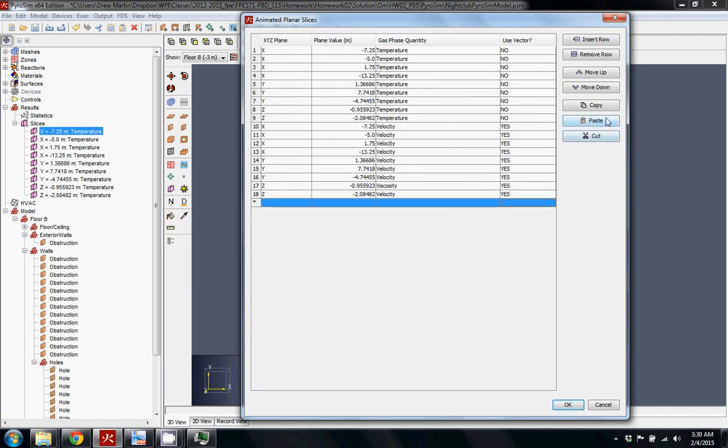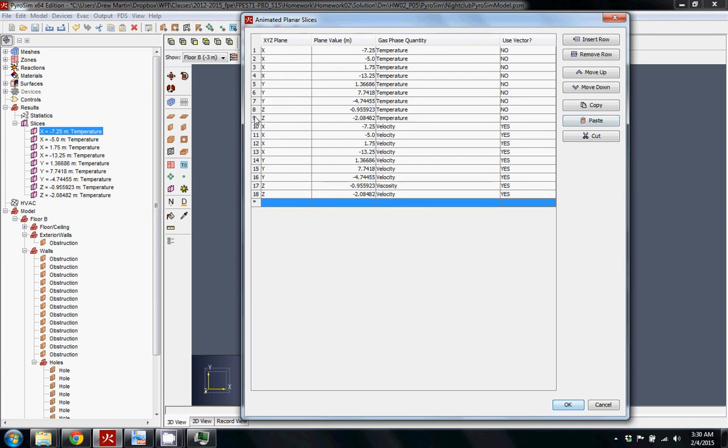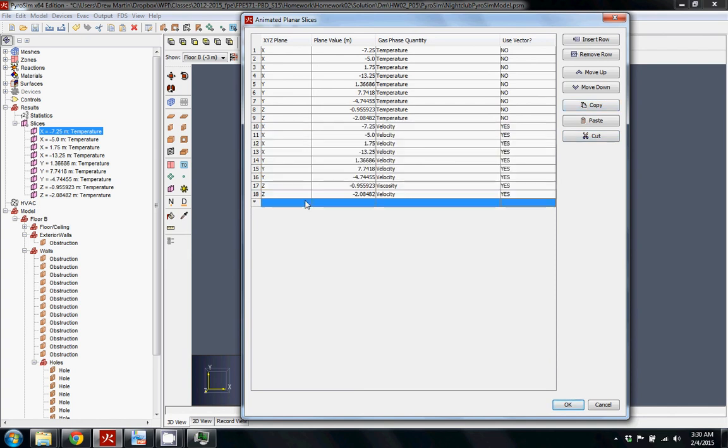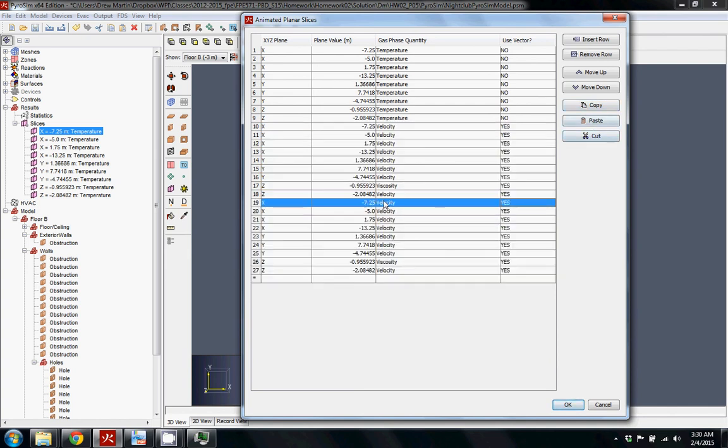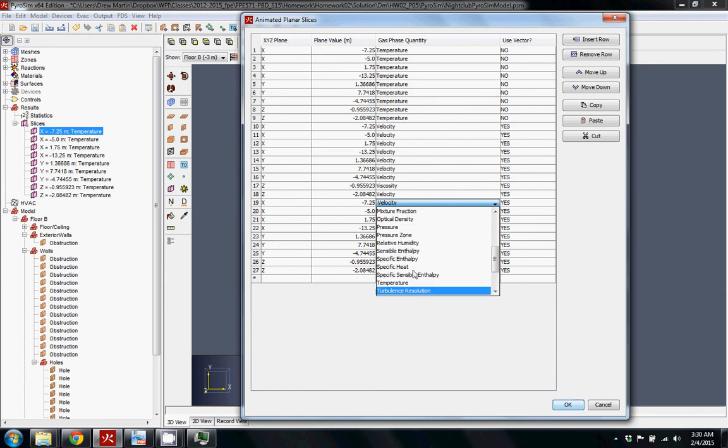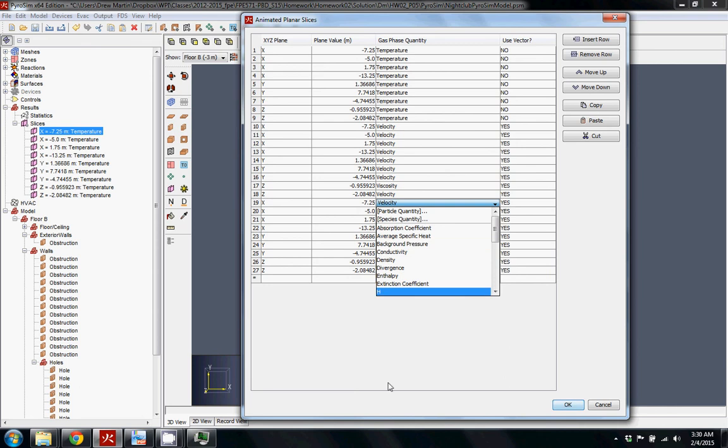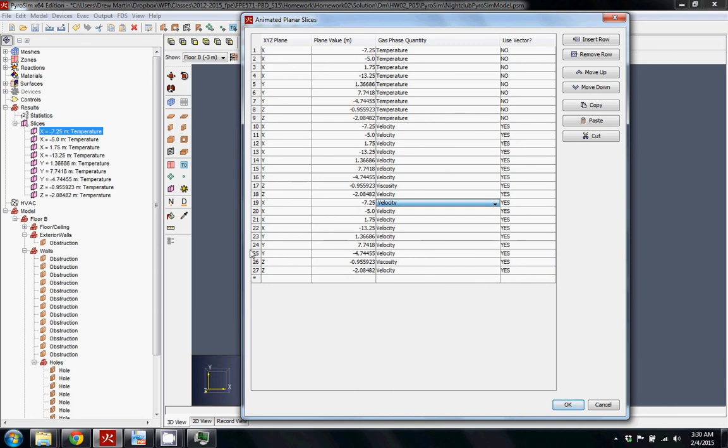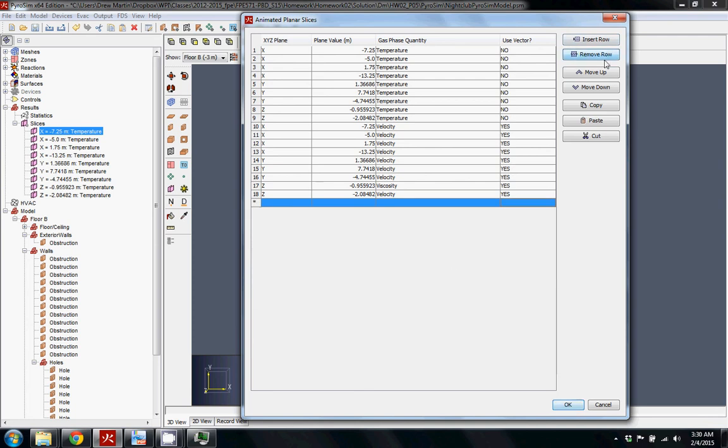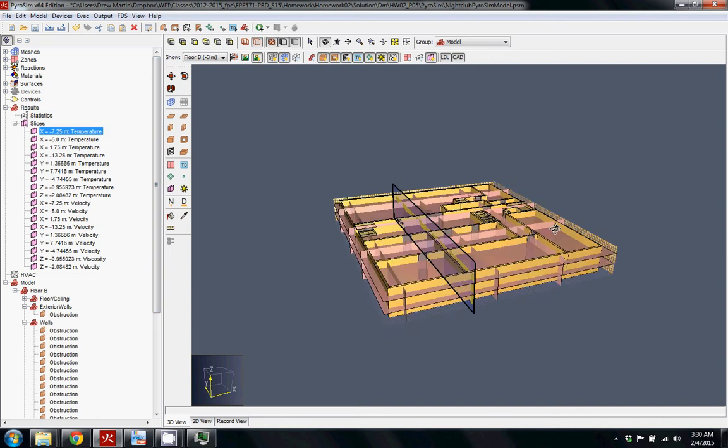things again and make them something else, make them visibility or FED or whatever you think is important for your model and for you to view in a space.